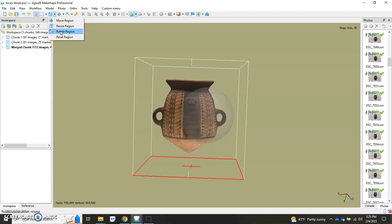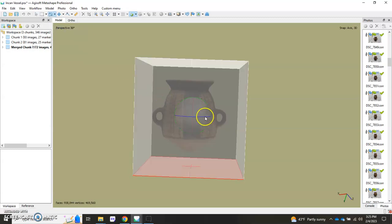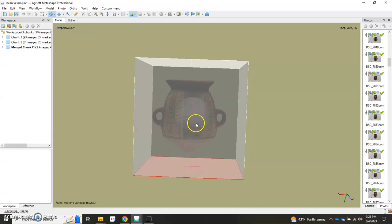Oftentimes if you're not referenced in any way the bottom might be flipped over or off to the side and you're going to have to actually rotate your region a bit to make those changes so that the red X is at the bottom of your vessel.